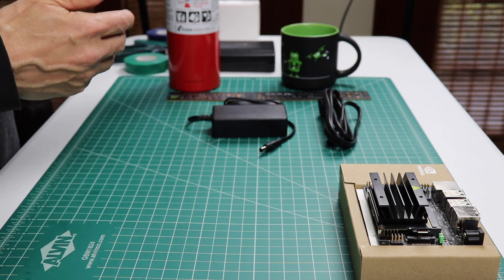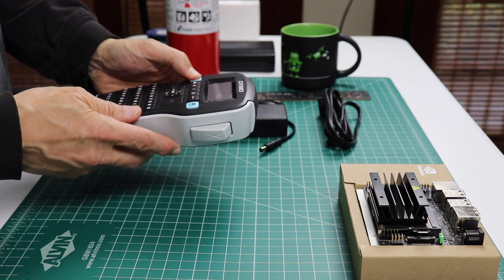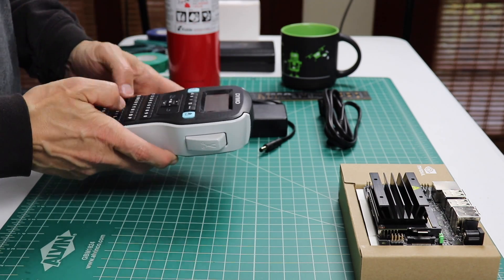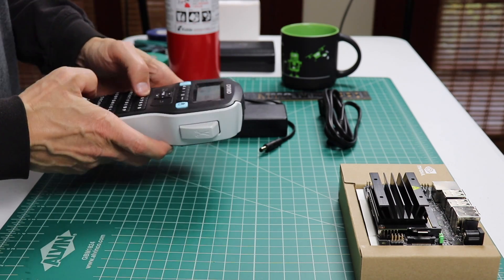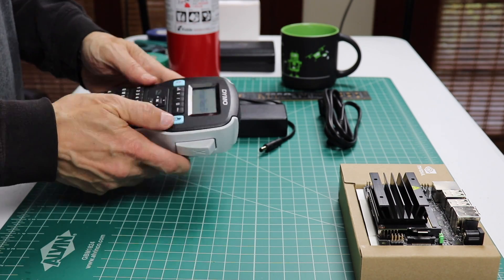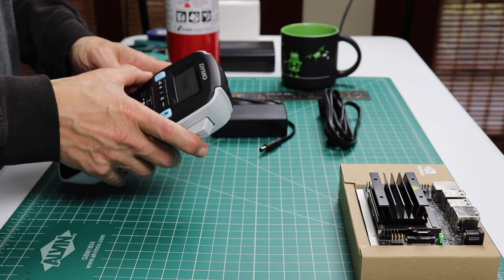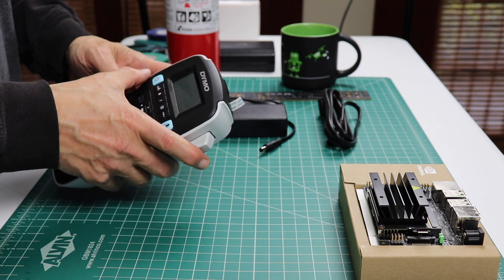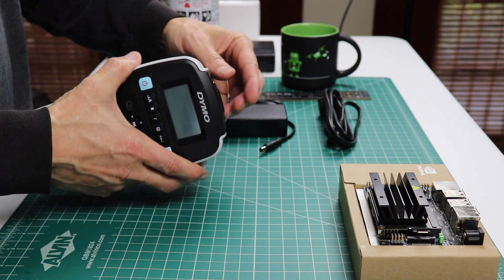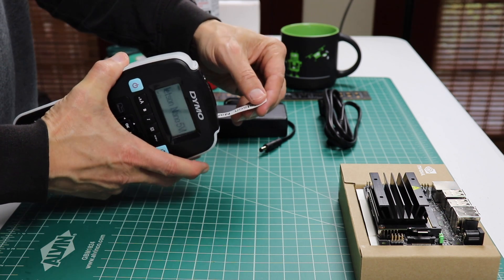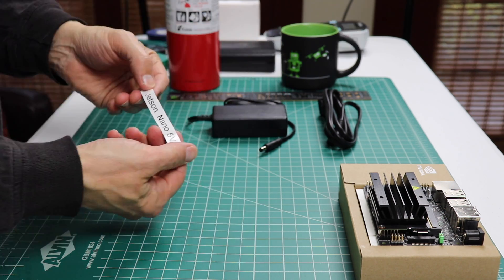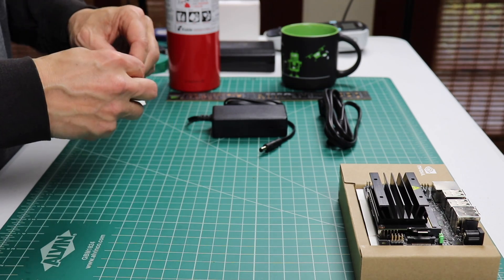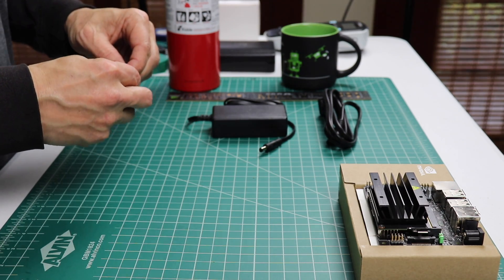Let's get out our little label maker. Turn it on here. This is the best part. Just a Nano 5 volt. And we'll slap this baby on.